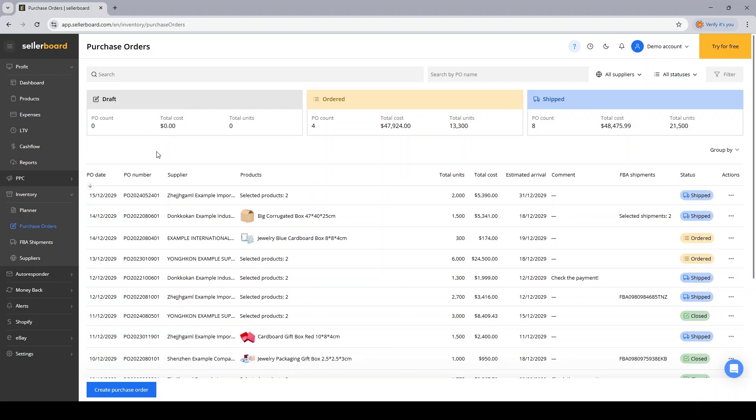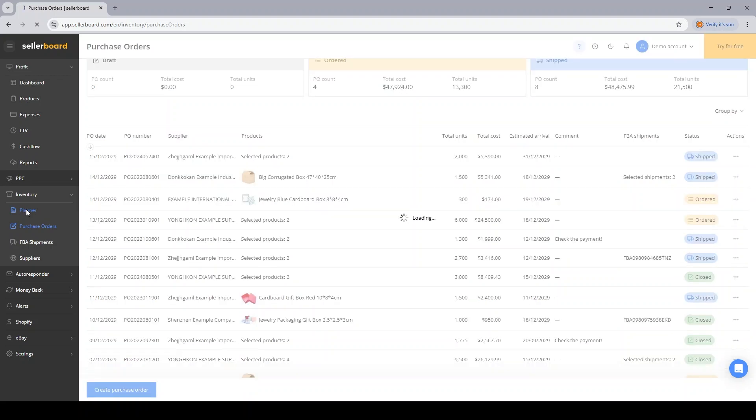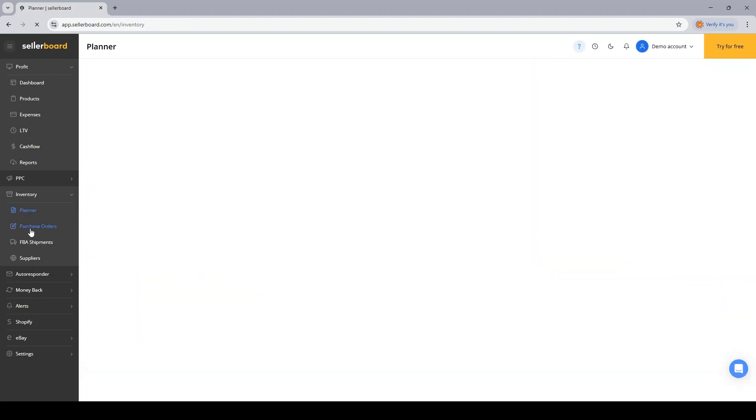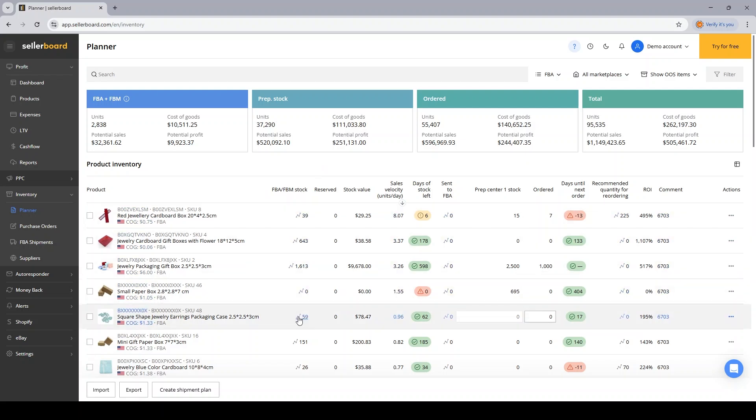I want to jump back to the inventory planner page to show you what values exactly does the PO feature update. As you probably know, and we've discussed this in the previous instructional video for the inventory planner, I suggest taking a look at that one if you haven't done so. You have your FBA and FBM stock that is pulled by Sellerboard from Amazon.